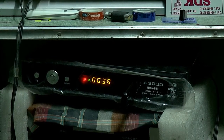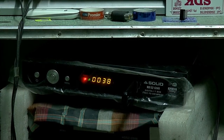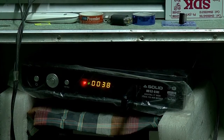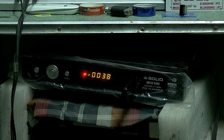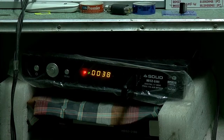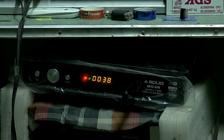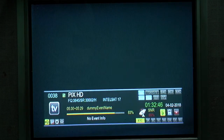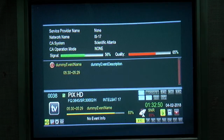If you use the power view page, you will use the power view page. Once you have the power view page, you will remove the power view. In this video, we have a power view channel. Here is a channel in Scientific Atlanta.